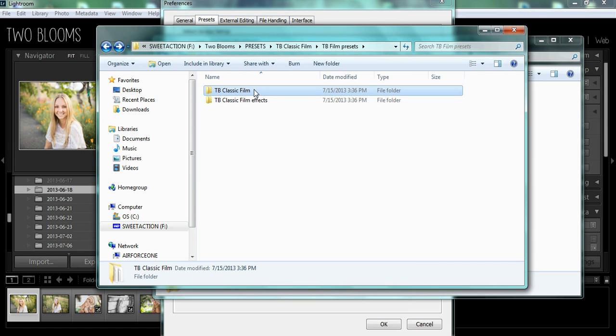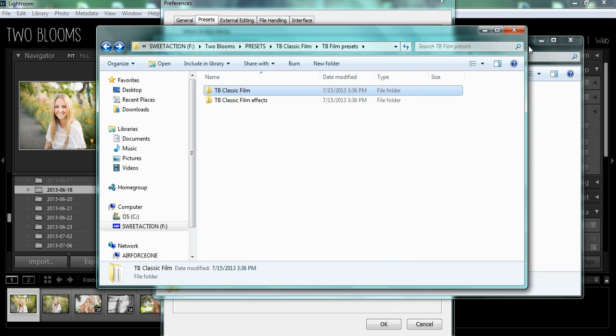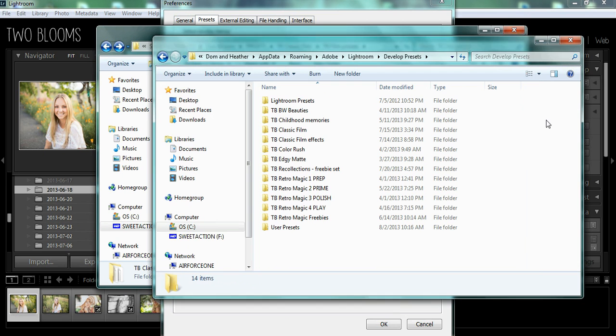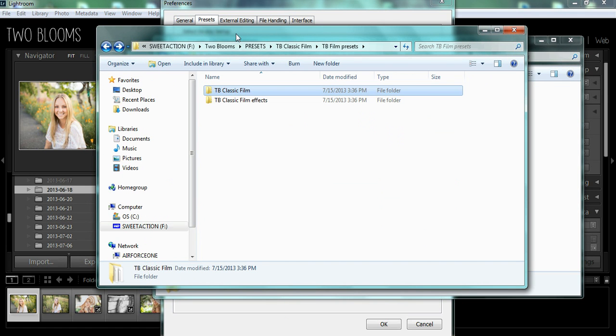You're just going to have to copy and paste. Right-click Copy, and then go over to your Preset Folder, and just paste it in this folder. And I'm not going to, because I already have my Classic Film already in there.